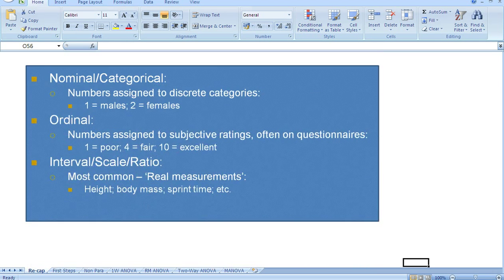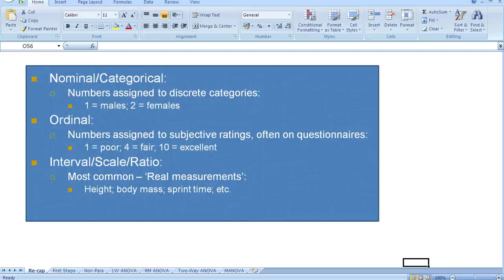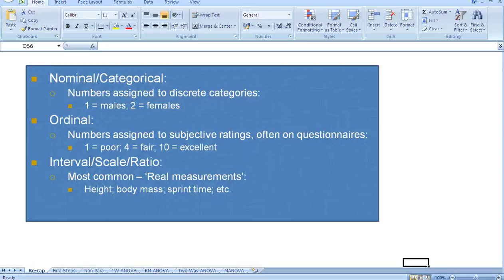Next we have the three key types of data. The first key type is nominal or categorical data. This is where we assign numbers to discrete categories. For example, in a research study that involves males and females, we may label the males number one and the females number two.